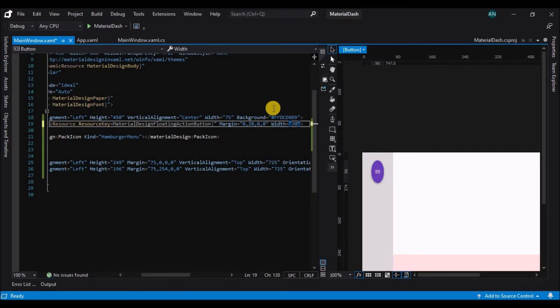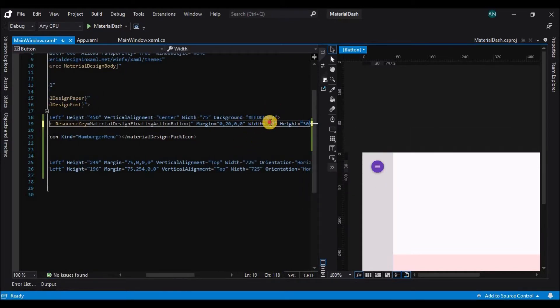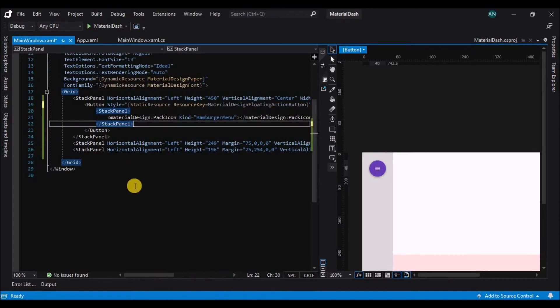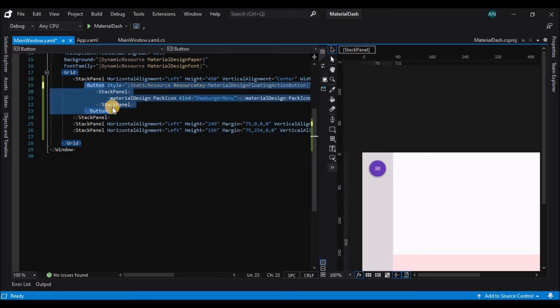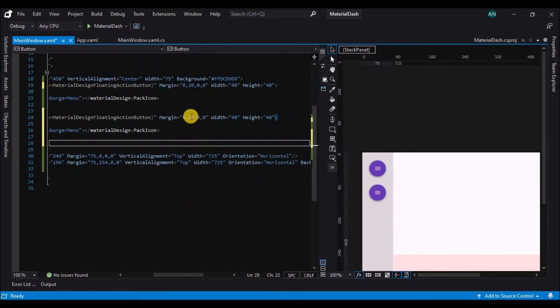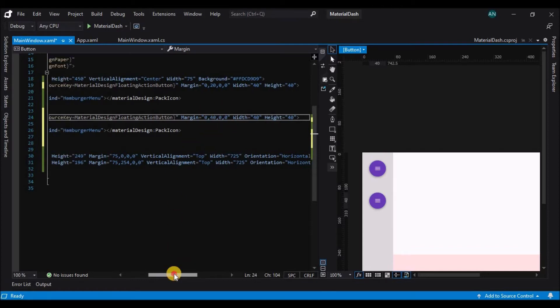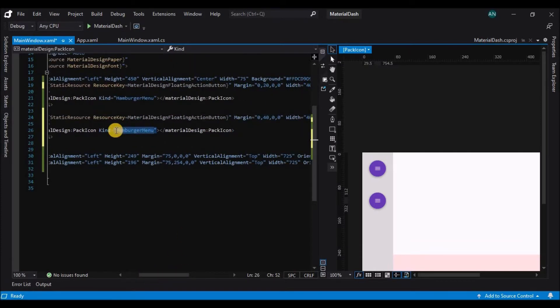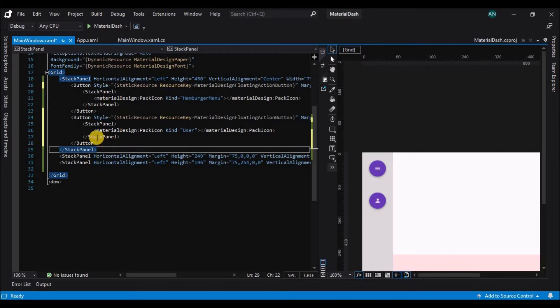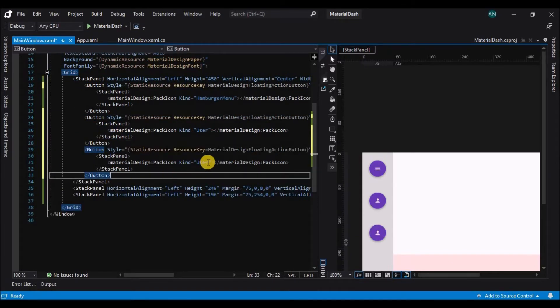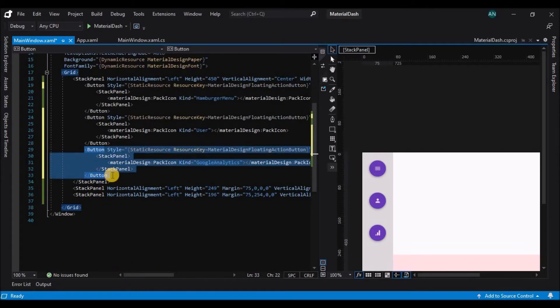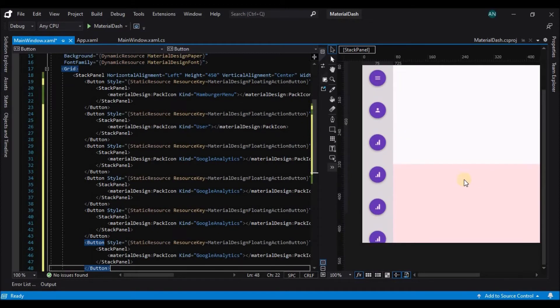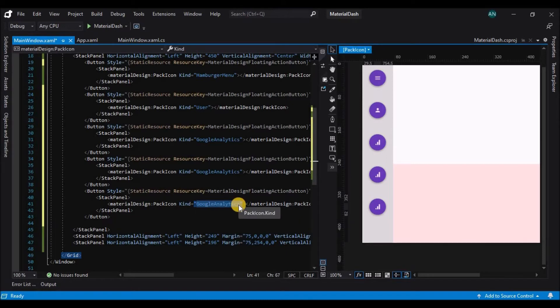So similarly you can add multiple buttons here. Here I am adjusting the height and width of the button. Now I'll just copy the newly created button and paste it three times and adjust the margins accordingly. So here I am copy pasting the buttons and changing the icons for them.